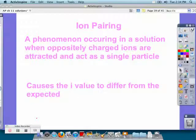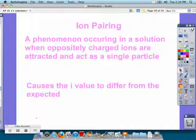Ion pairing is a phenomenon occurring in a solution when oppositely charged ions are attracted and act as a single particle. This is going to cause our i value to differ from the expected, since some of the particles are going to go together, making it less than what we had expected.